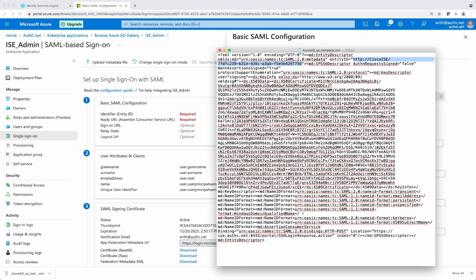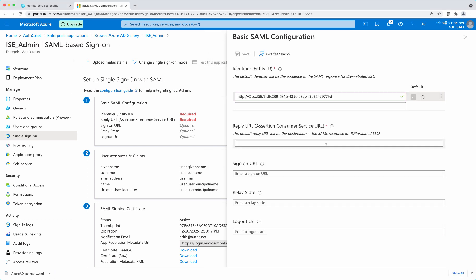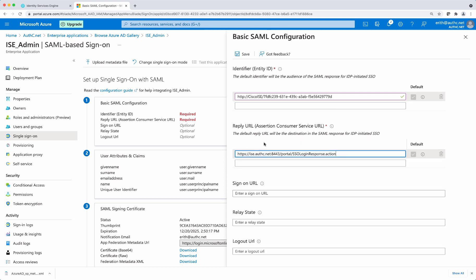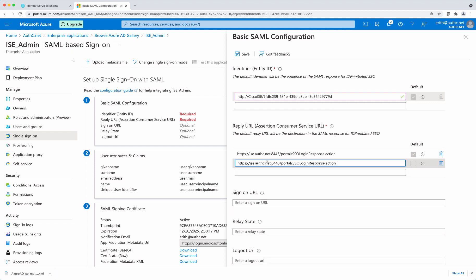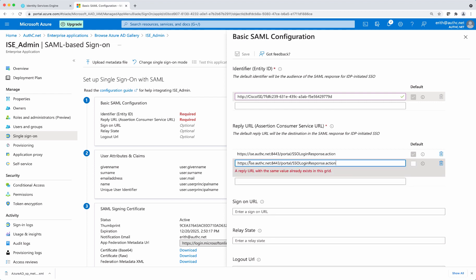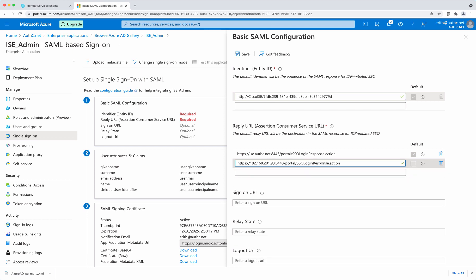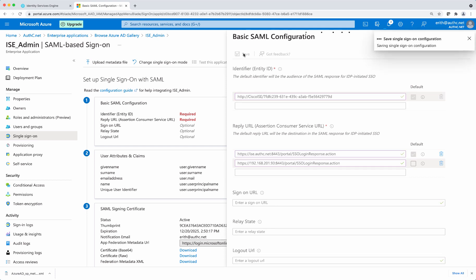And next one is the location. Here we only have one entry, but we're going to create two entries. One with the host name and the other one with the IP address of the instance or the node. Once that's done, select save.